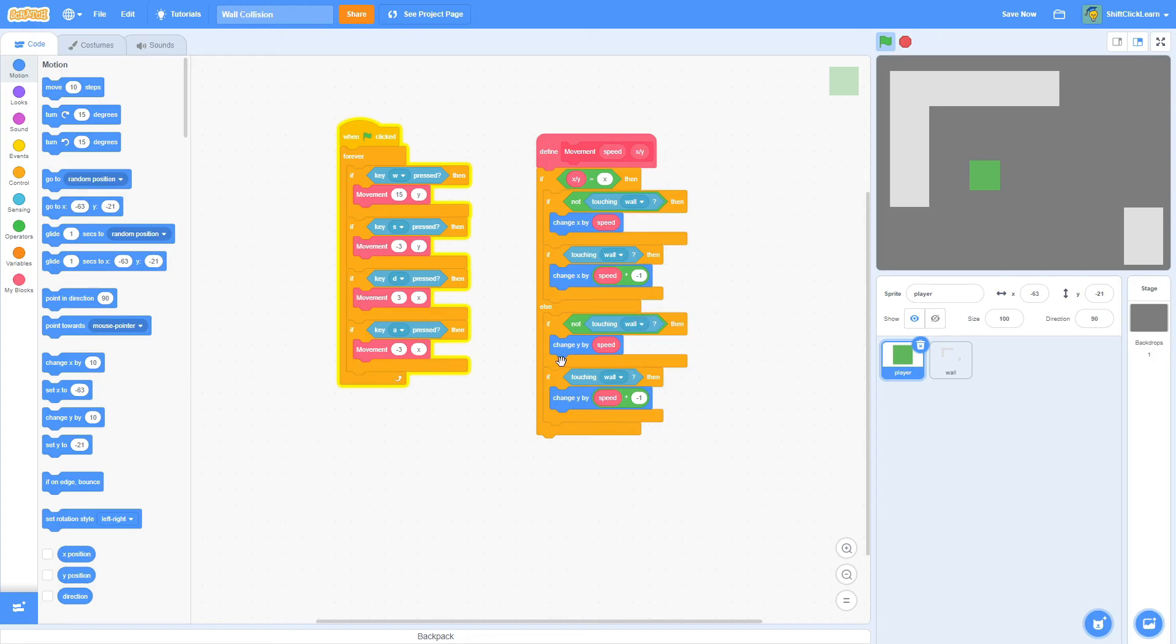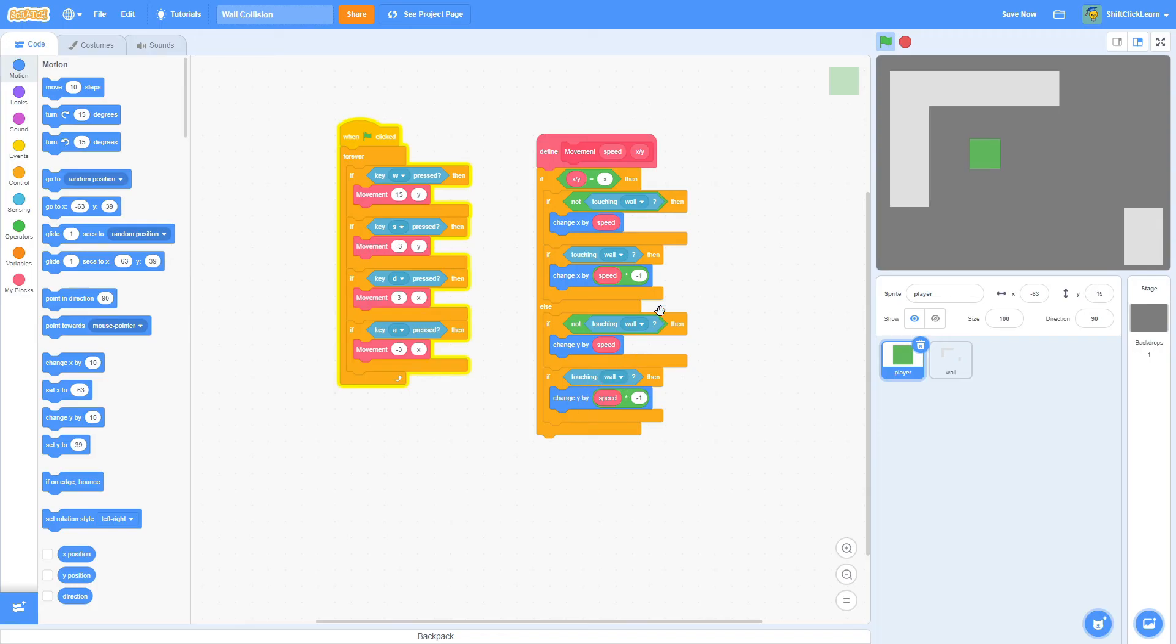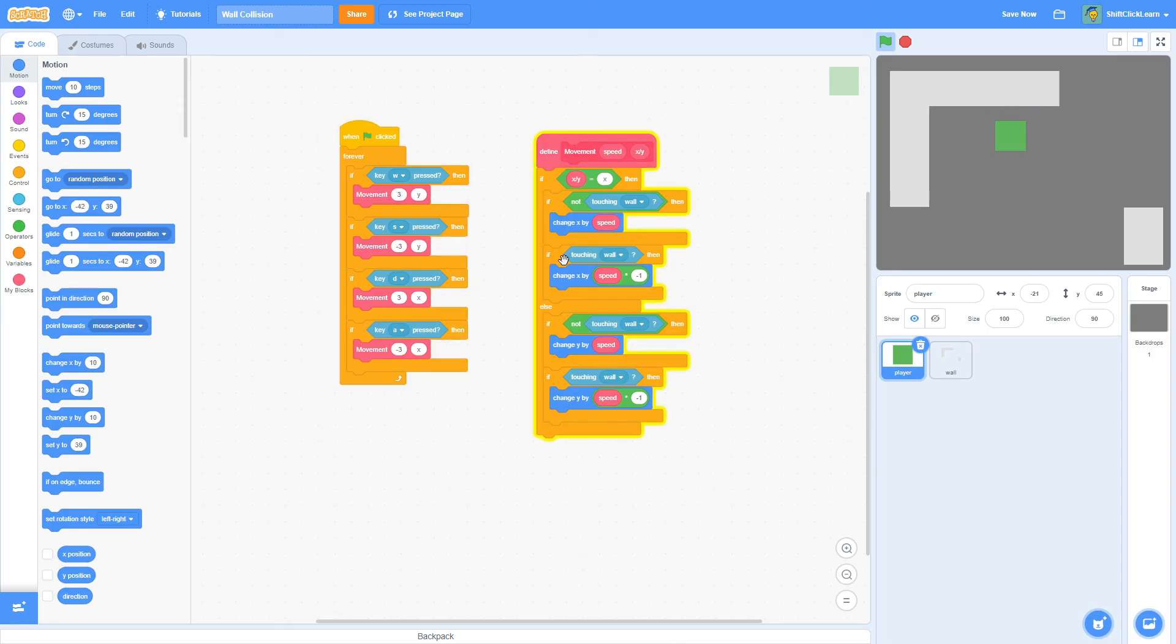Then it's saying if touching the wall, then change Y by speed times negative one. So whatever this number is, which is 15, it's going to do 15 times negative one, which would be negative 15. So change it perfectly by the opposite of whatever we're moving, which counters our movement. So it's basically just the same for all of the other keys.